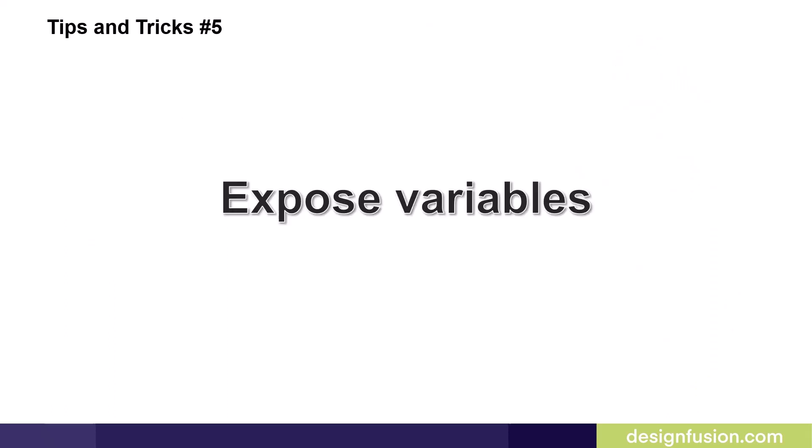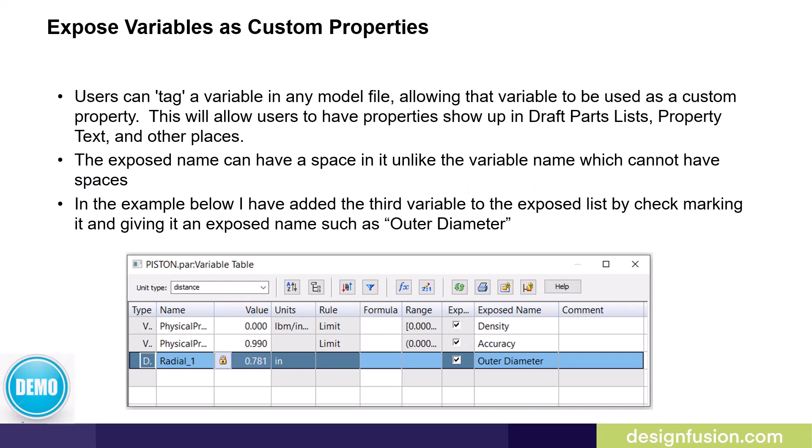Users do not have to be in Solid Edge 2023 to use these tips and tricks. Continuing from part one, this is tips and tricks number five, expose variables. Users can tag or expose a variable in any model file, allowing that variable to be used as a custom property.